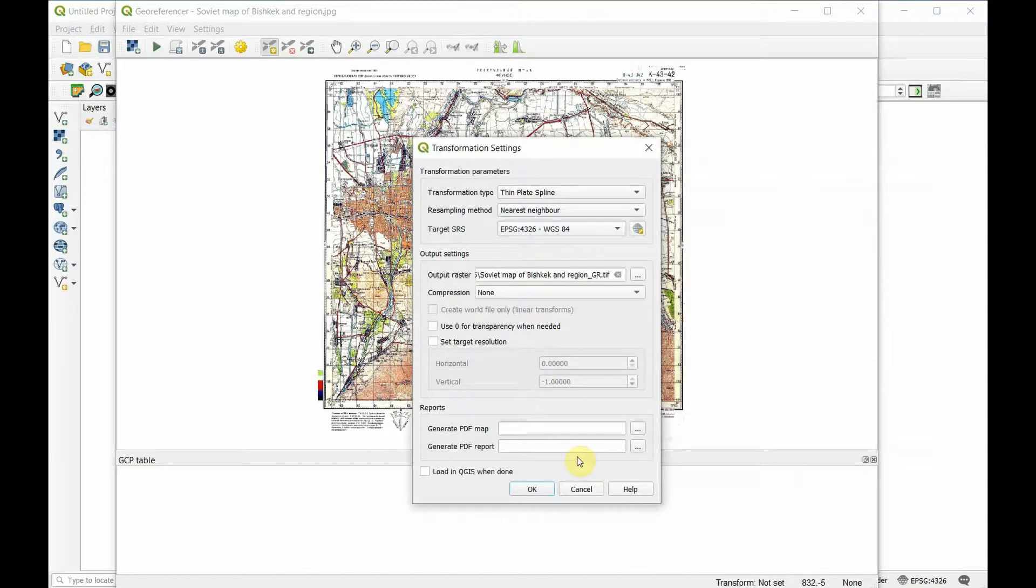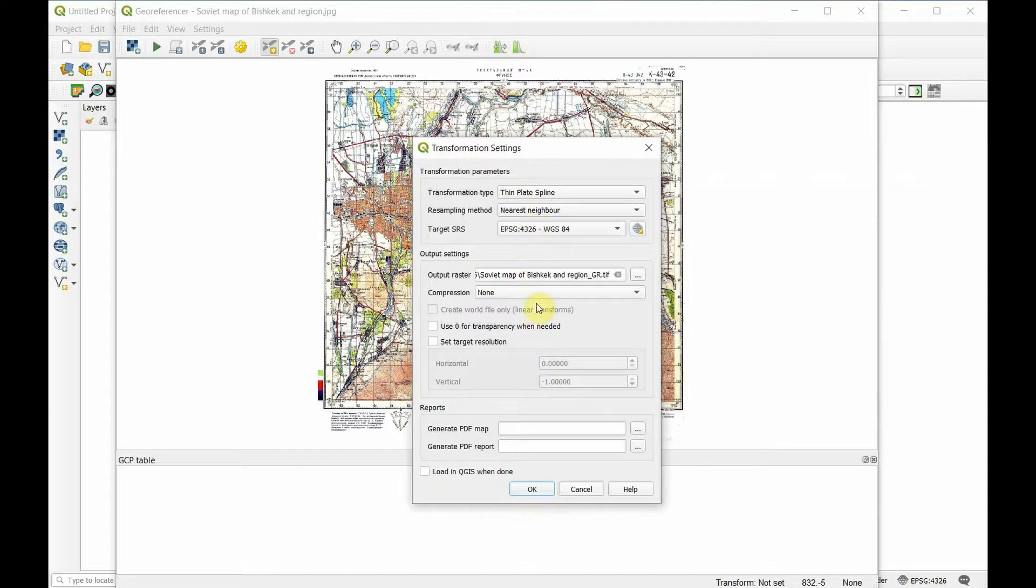Don't worry about any of the rest of this stuff. Just make sure those three settings are the way we have them and that you have an output file selected.